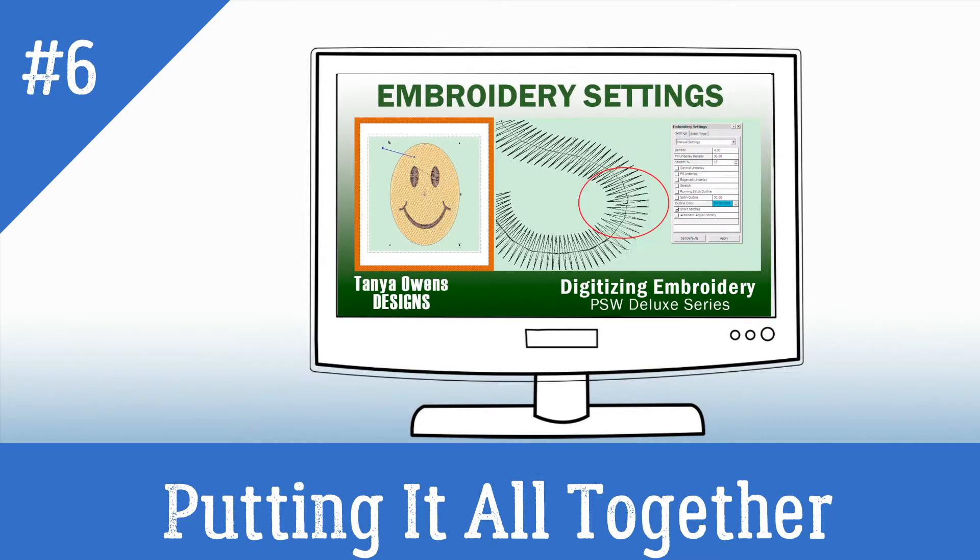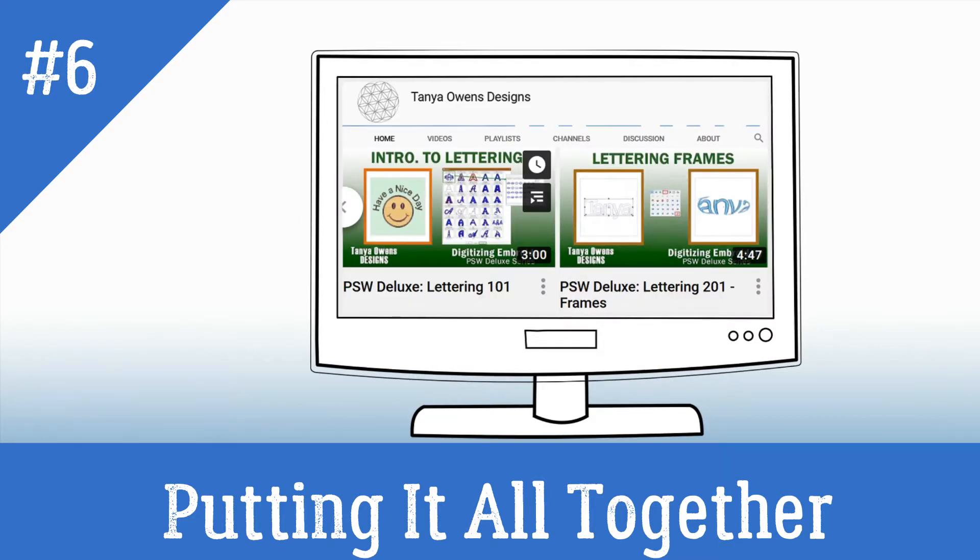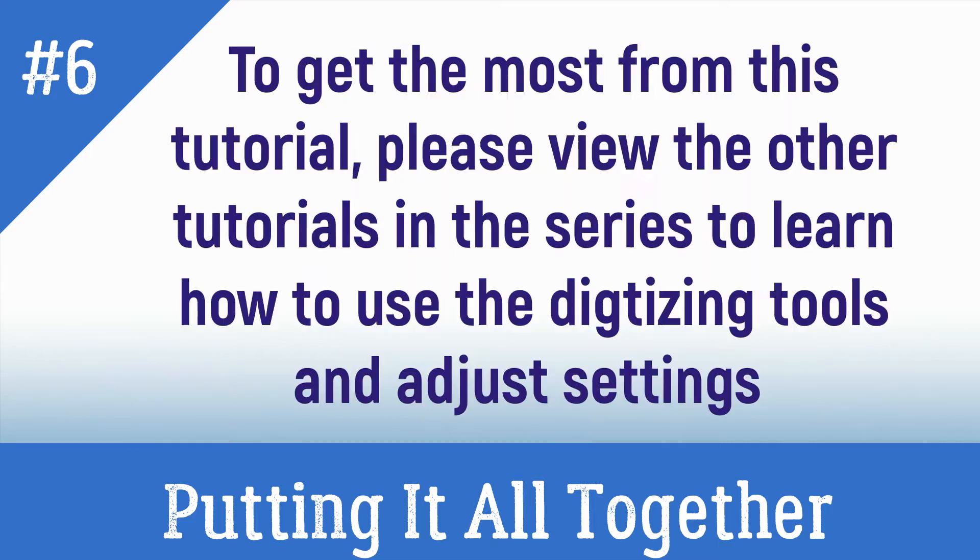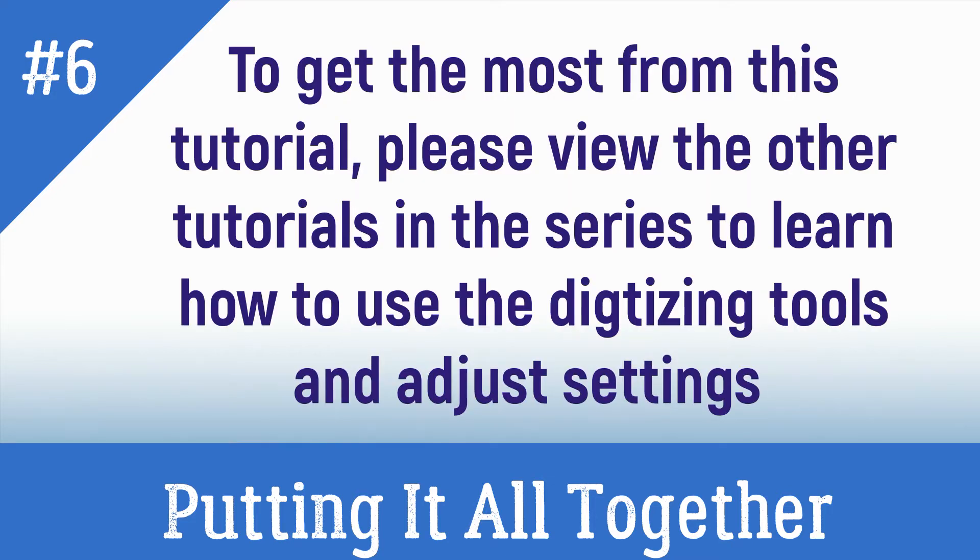As well as PSW Deluxe Embroidery Settings, Lettering 101, and Lettering 201 frames before watching this tutorial, as this tutorial assumes you know and understand the basics before attempting to digitize a design.